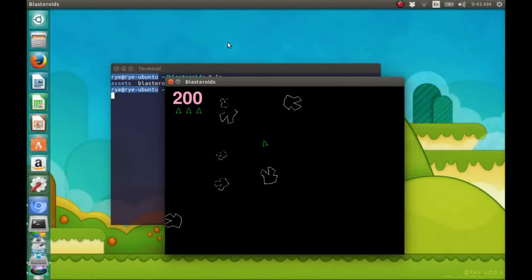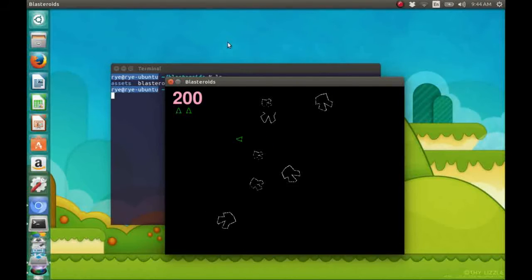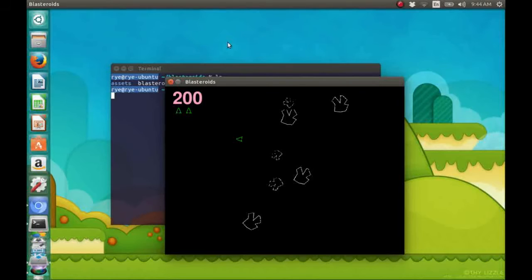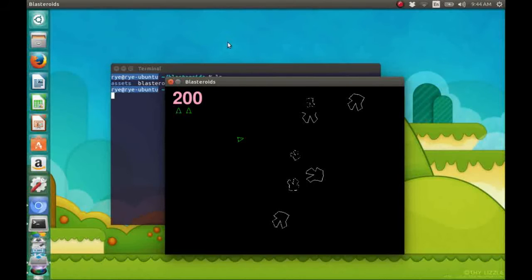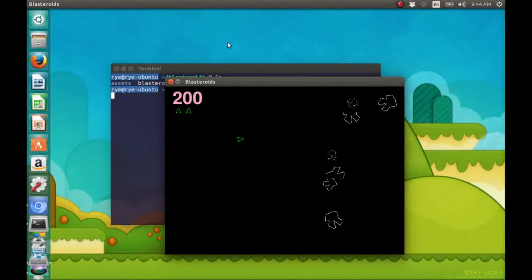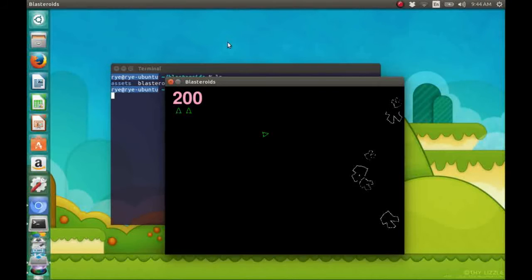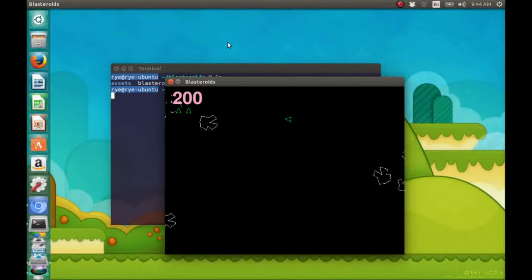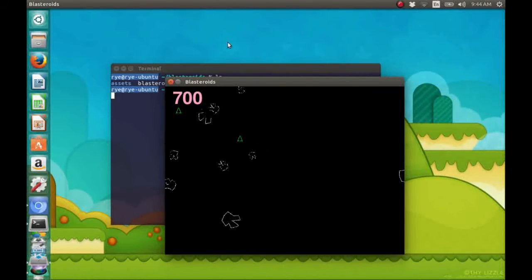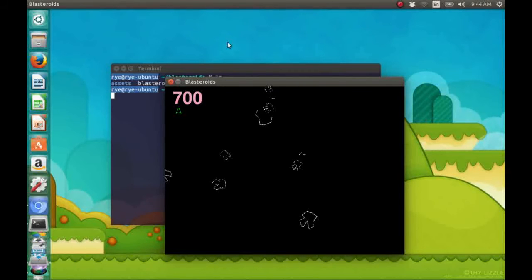If we hit an asteroid, it divides into two. And we have to hit it a few times before it totally disappears from our screen.